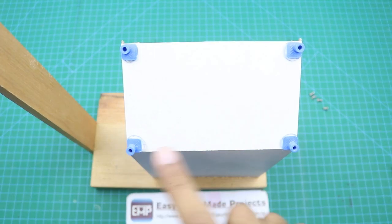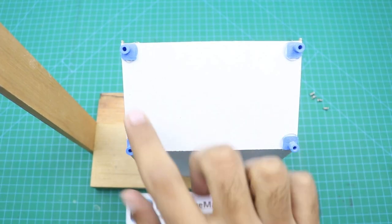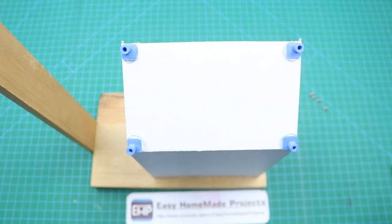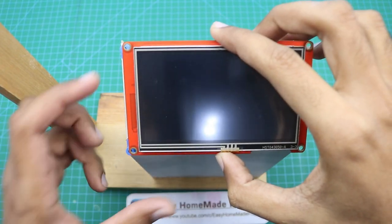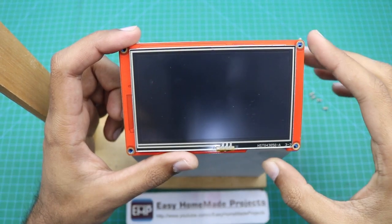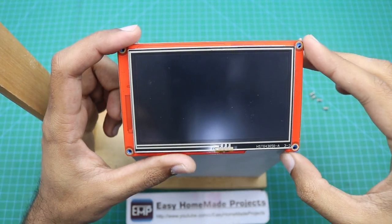I 3D printed these spacers to connect our LCD touchscreen, so our LCD touchscreen will be connected here.